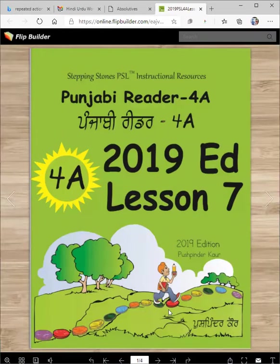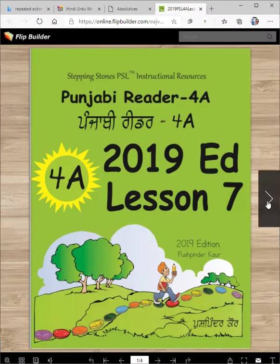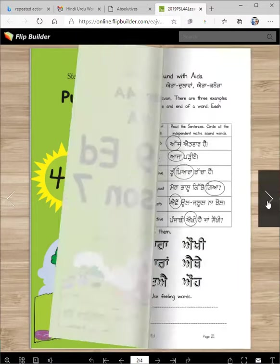Vahegurji ka Khalsa, Vahegurji ki Fateh. BSL Punjabi Reader 4A, 2019 edition. Lesson Satvich Dhanuji Ayanu.